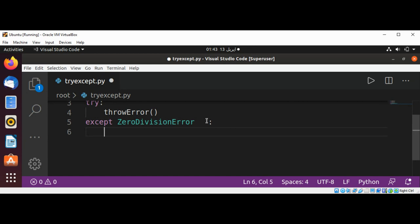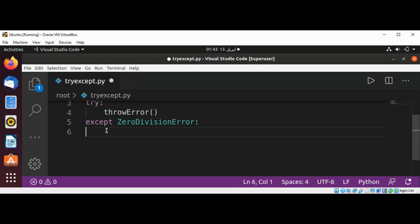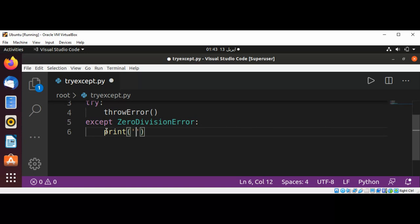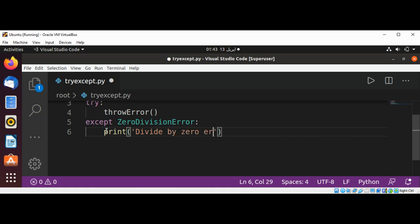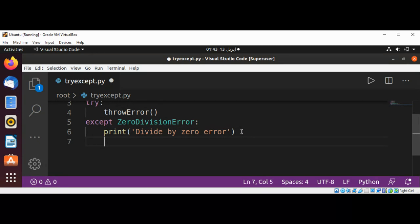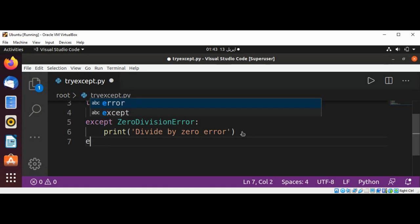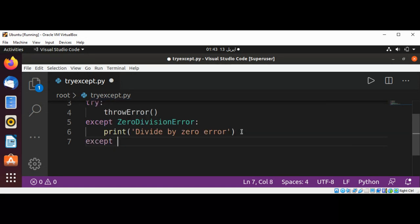And then print some message, print 'Divide by zero error'. And we are going to catch exception.